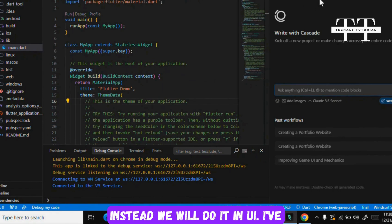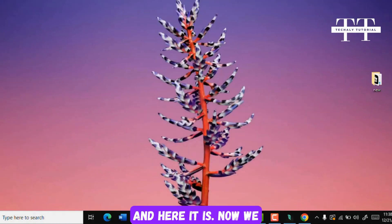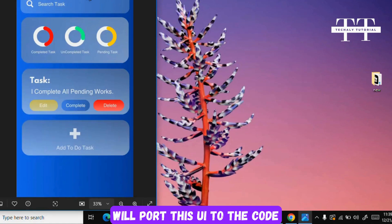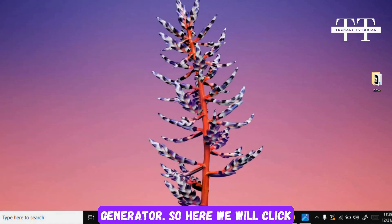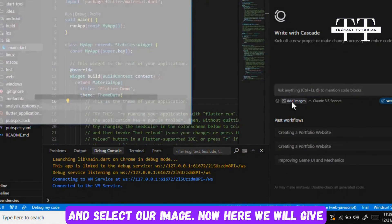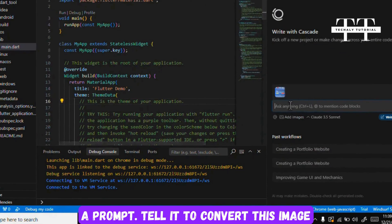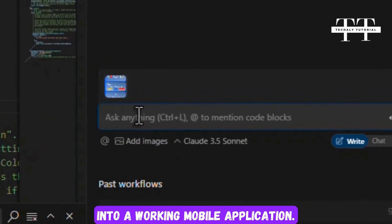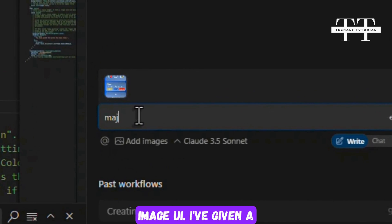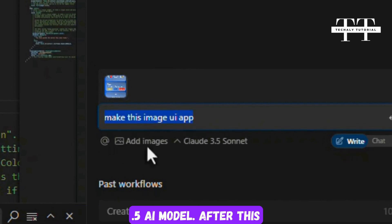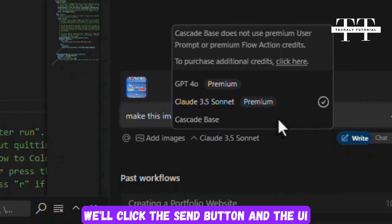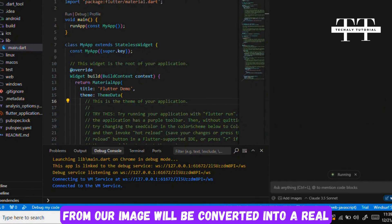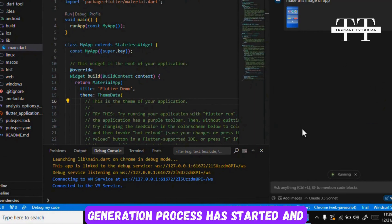Instead we will do it in UI. I've already created the UI for my to-do application, and here it is. Now we will port this UI to the code generator. So here we will click and select our image. Now here we will give a prompt telling it to convert this image into a working mobile application. So I will type make this image UI. I've given a simple prompt here and selected the Cloud 3.5 AI model. After this we'll click the send button and the UI from our image will be converted into a real Android app.